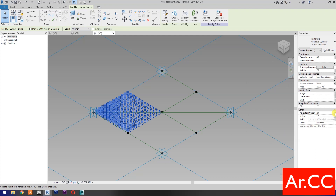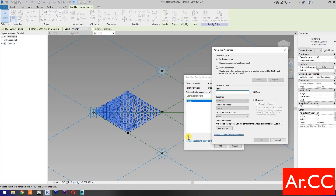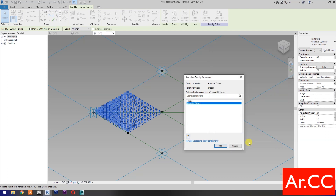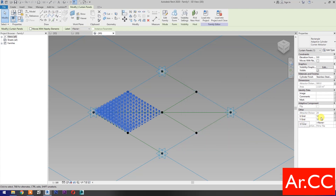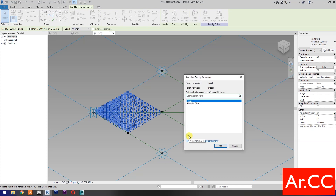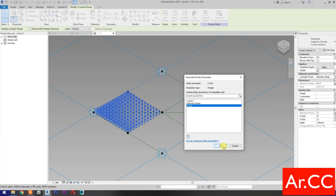Go to Attractor Divisor. Associate Family Parameter. Then select New Parameter. Name it Attractor Divisor. Click OK. Go to U-Grid Number. Associate Family Parameter. Then select New Parameter. Name it V-Grid. Click OK.